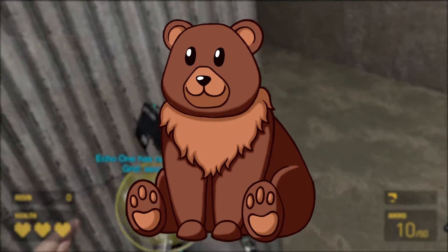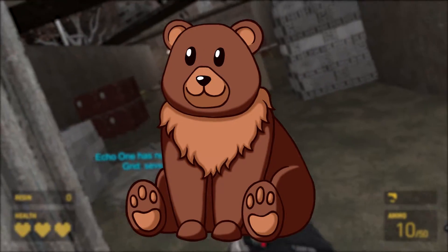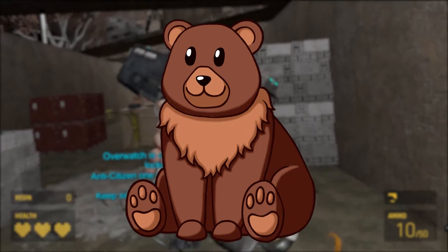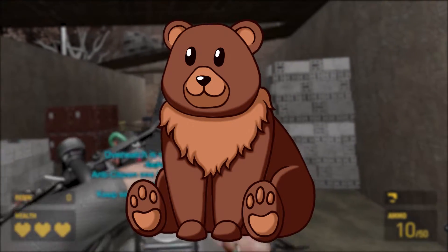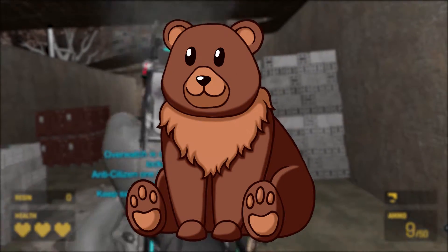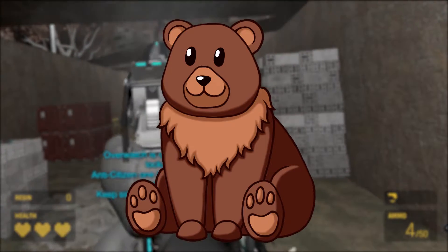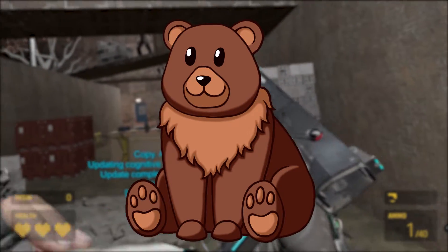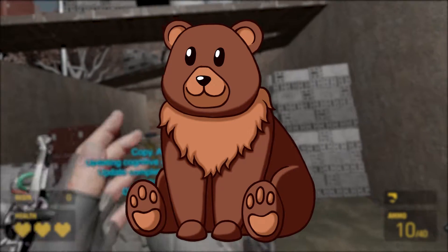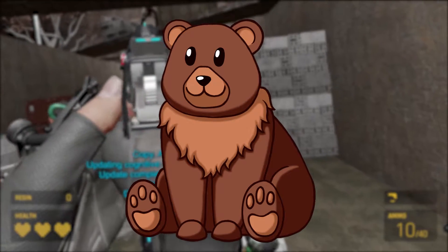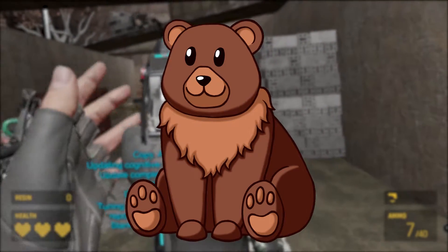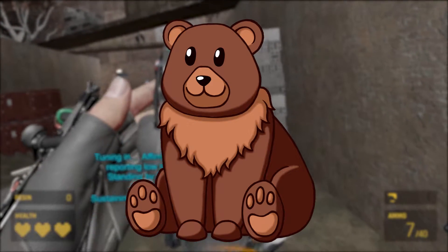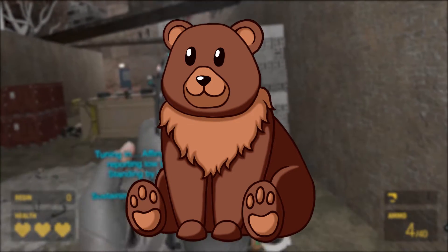Yo guys, it is FluffySez here and welcome back to another video. Today I'm going to be teaching you how to install and run custom maps for Half-Life Alyx — this also works on the Oculus Quest. I'll also be teaching you how to use mods. So yeah, without further ado, let's get right into the video. Don't forget to like and subscribe and join the one-minute gang.